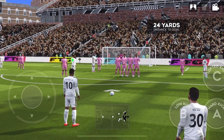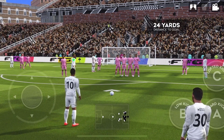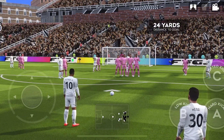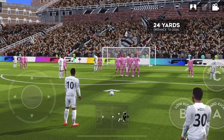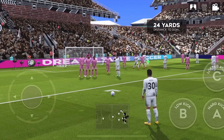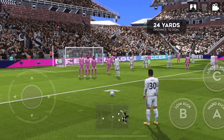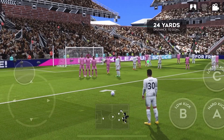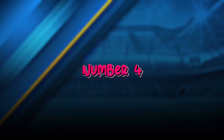Number 3. Shooting by position. If the free kick is on the right side, shoot with a right-footed player. And if the free kick is on the left side, shoot with the left-footed player.